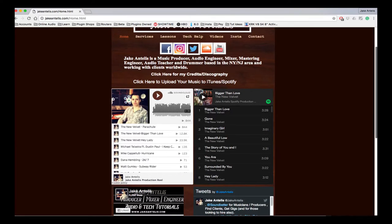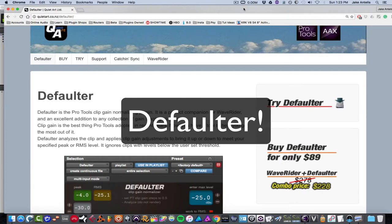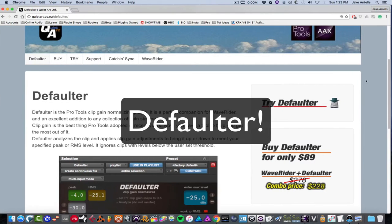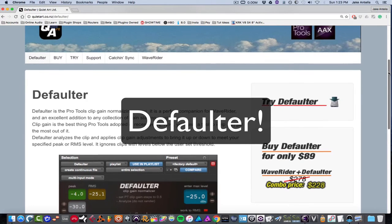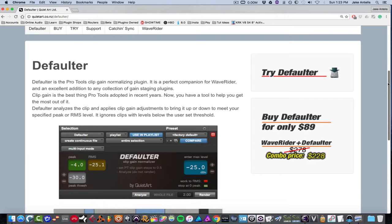Hey guys, my name is Jake Ntellis and today we're gonna be checking out products from a company out of New Zealand called QuietArt. And the first one we're gonna be checking out is called Defaulter.